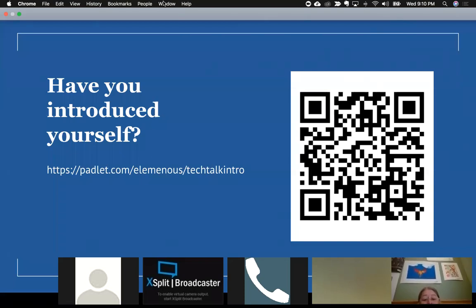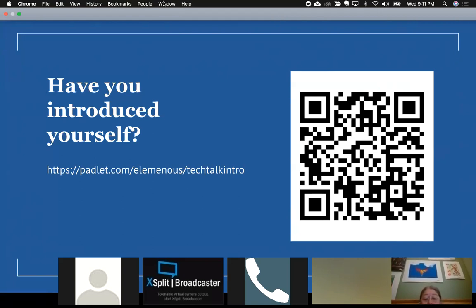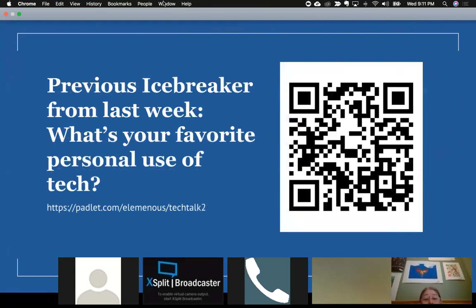If you're new to us, we have a Padlet — a digital board with sticky notes — where you can read about people who've attended the webinars and add your own background information. You can scan the QR code with a tablet or phone and a QR code reader to get to the Padlet, then double-click to add a sticky note. I also have an ongoing icebreaker asking people to share their favorite personal use of technology — I'd appreciate if you shared your thoughts on that too.